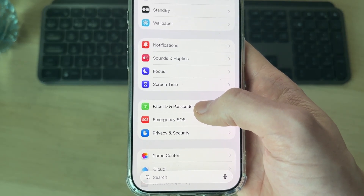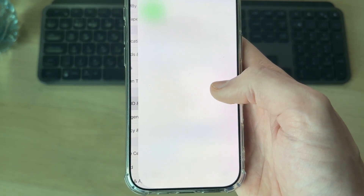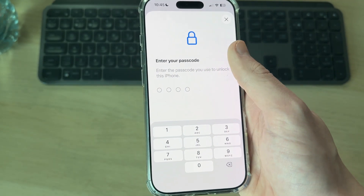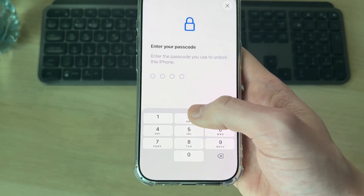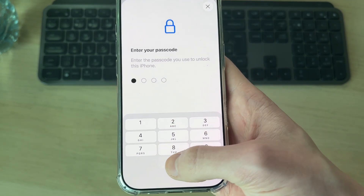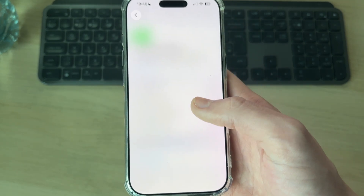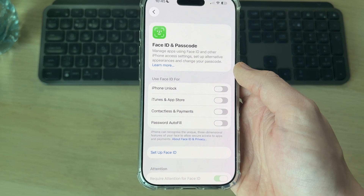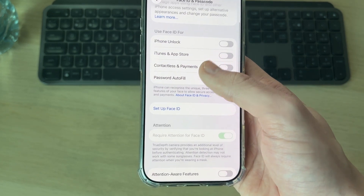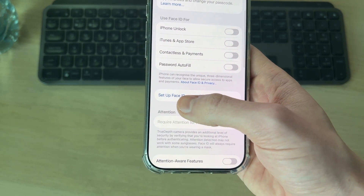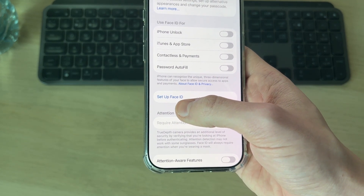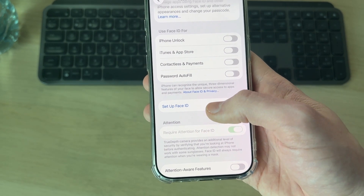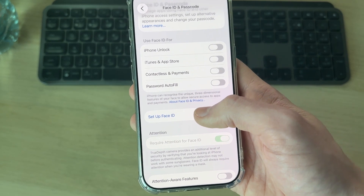Now tap on Face ID and Passcode. You need to enter your iPhone passcode in order to get here — let me do that now. Once it loads, scroll down and you'll see the option for Set Up Face ID.